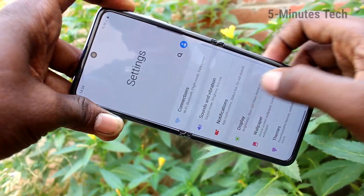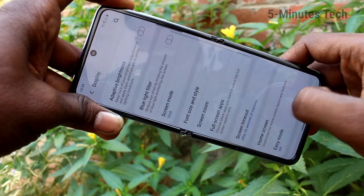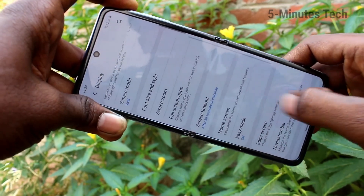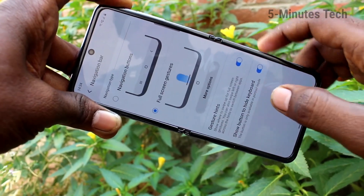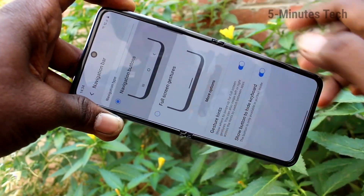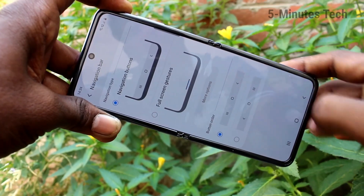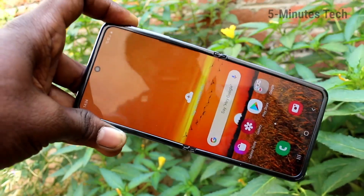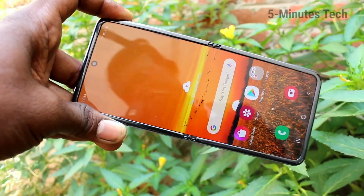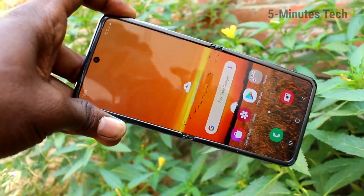Again, go to Settings, Display, Navigation Bar and set it back to the default position with navigation buttons. That was all friends, thanks for watching, bye.